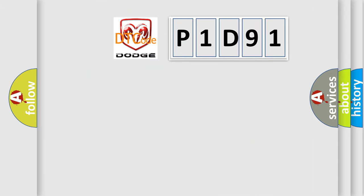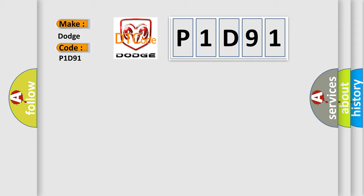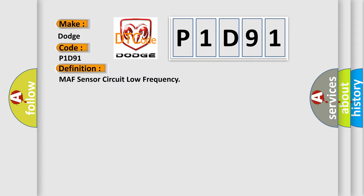So, what does the diagnostic trouble code P1D91 interpret specifically for Dodge car manufacturers? The basic definition is: MAF sensor circuit low frequency.